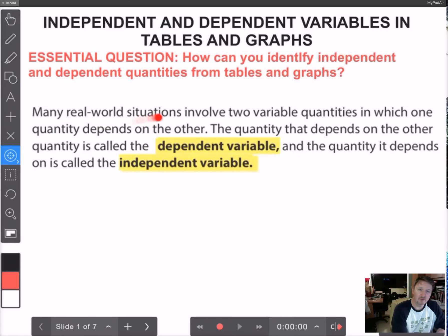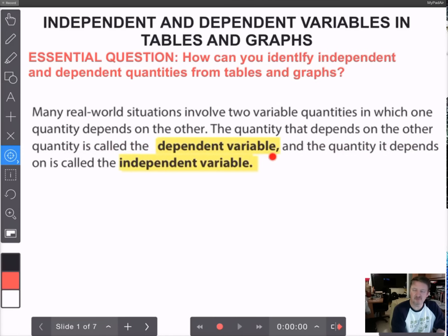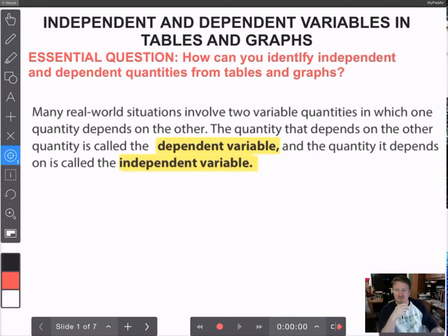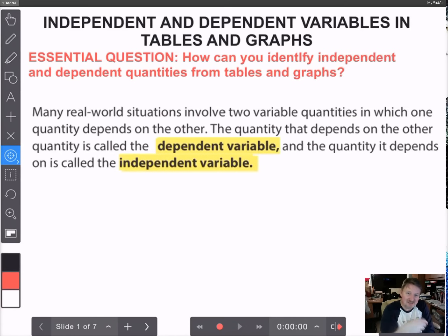Many real-world situations involve two variable quantities — variable means they change — in which one quantity depends on the other. The quantity that depends on the other is called the dependent variable. The quantity it depends on is called the independent variable. There are two types: independent and dependent, and the dependent variable depends on what happens to the independent variable.